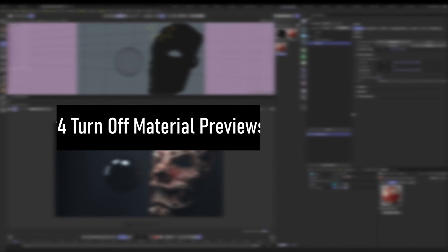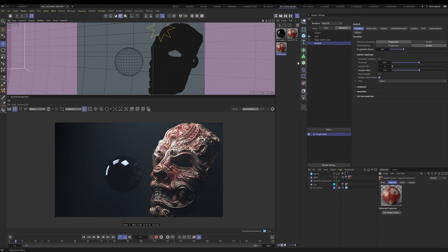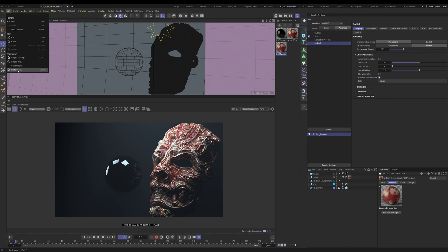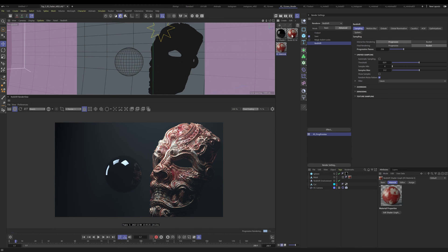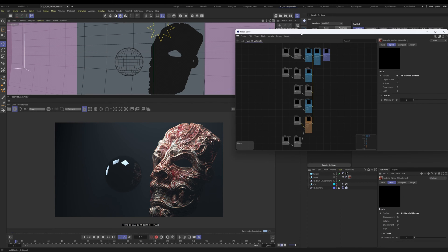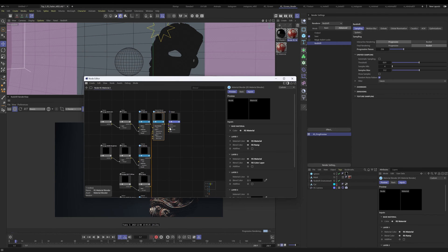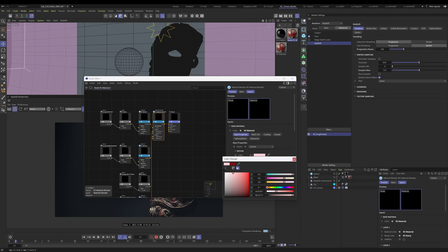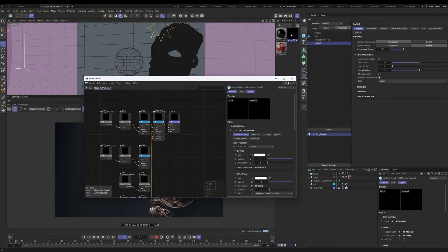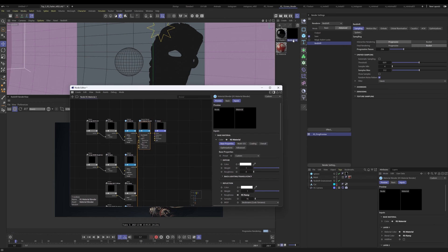Moving on to number four: Turn Off Material Previews. This is huge for saving time in your workflow. To do it, go to Edit > Preferences > Render > Redshift Settings > Material Previews and switch them to off. When I turn this off and make a change to the material — for example changing the base color — it just goes black. Redshift will no longer try to update that preview.